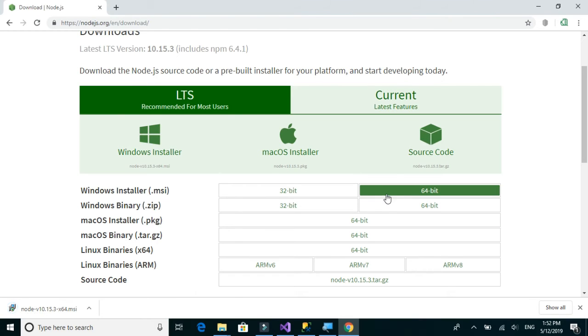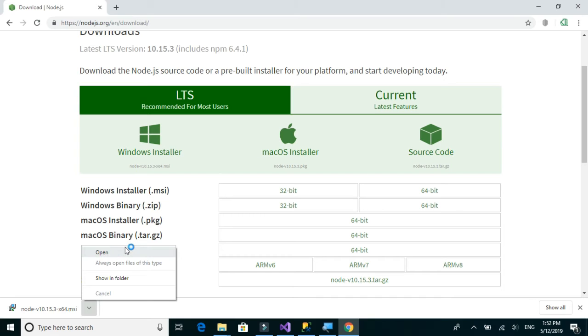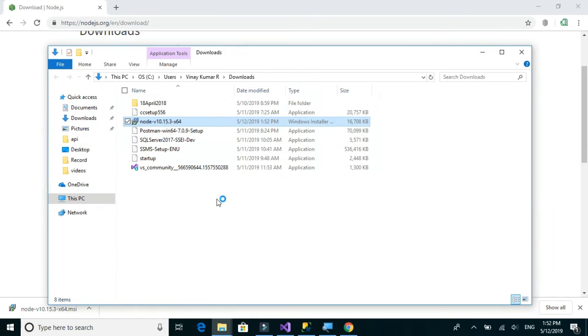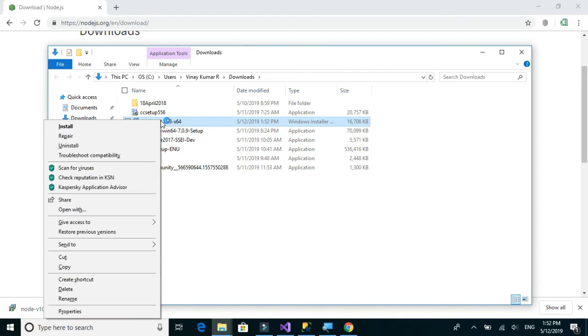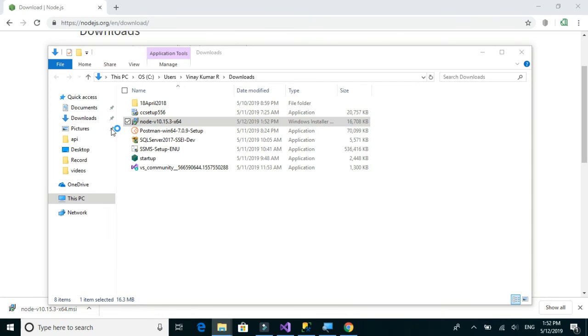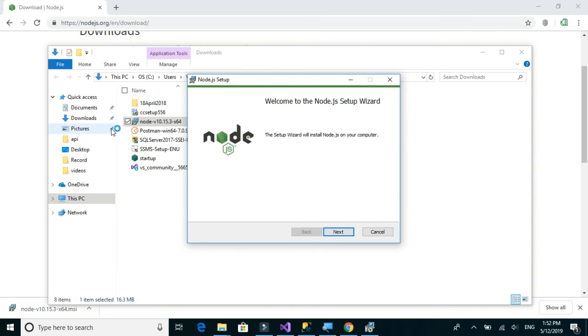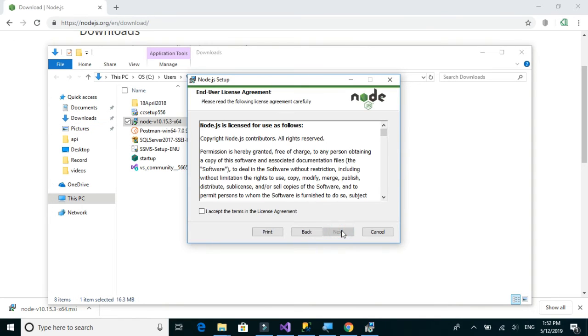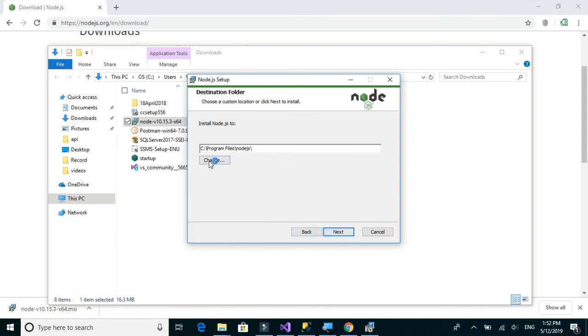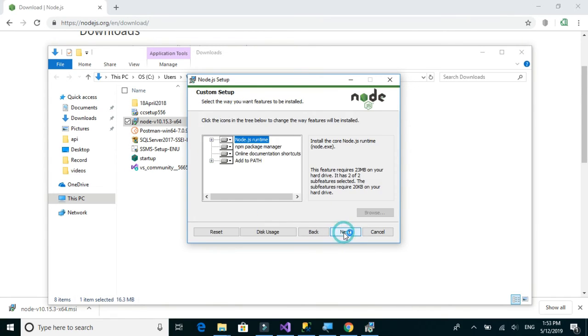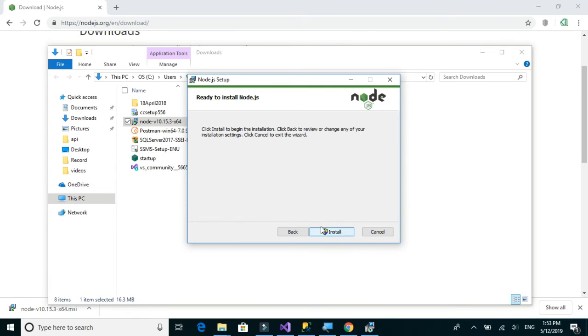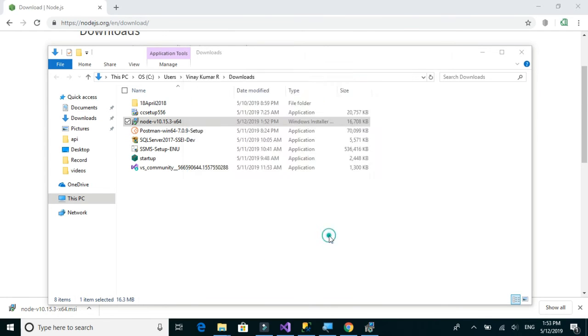I've downloaded the 64-bit Windows installer. I'll right-click and run as administrator. Click on next, accept the terms, next. We'll keep the default settings and click on install.